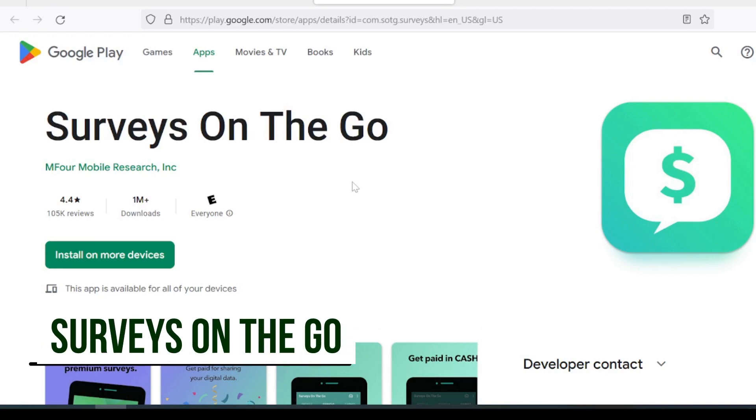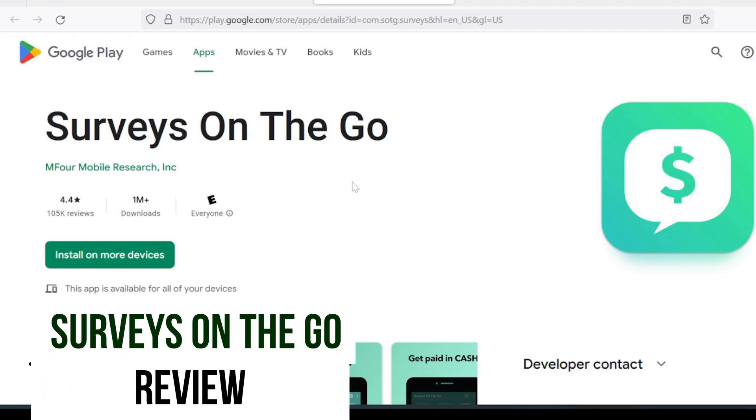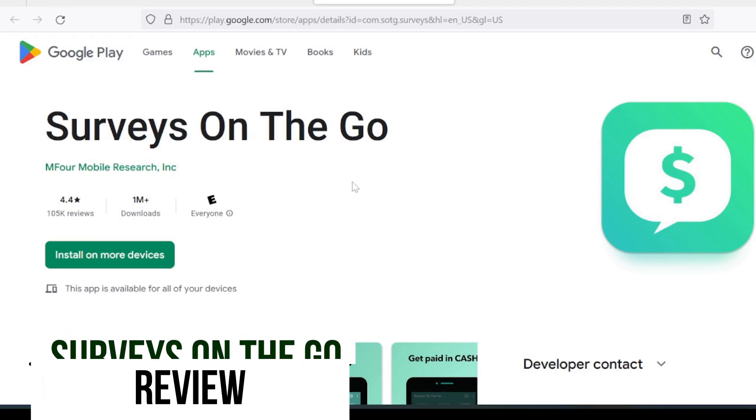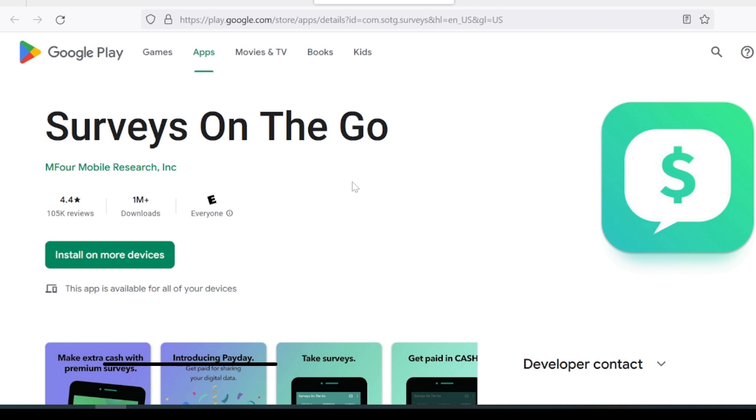Hey guys, Simon Lushow here. Today we're going to talk about an app called Surveys on the Go. If you've ever searched for surveys on the Google Play Store, this is probably one that you've seen pop up. It's pretty popular. It has over 1 million downloads with a 4.4 rating. That's pretty good.